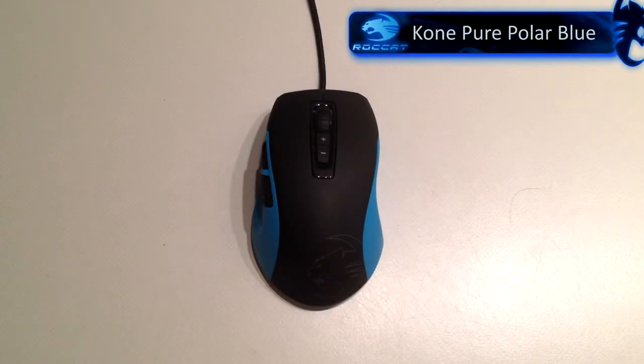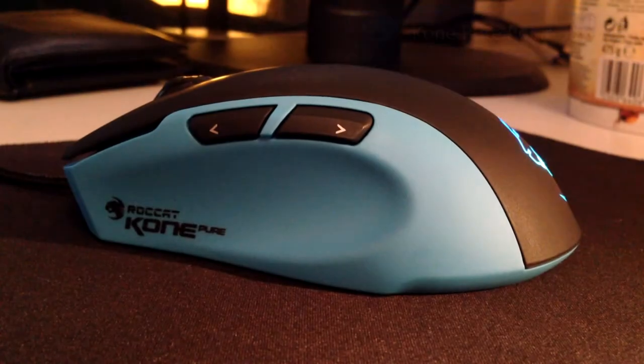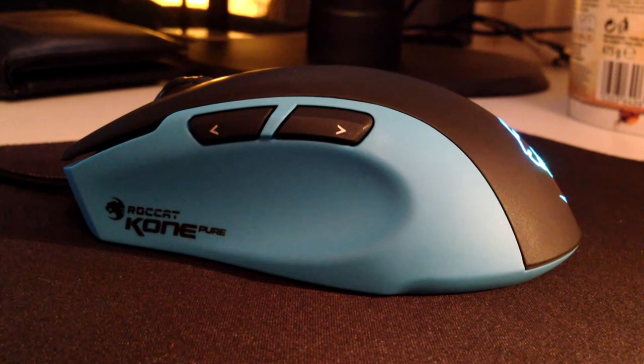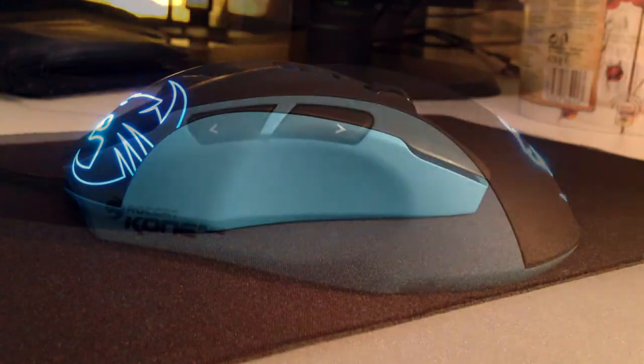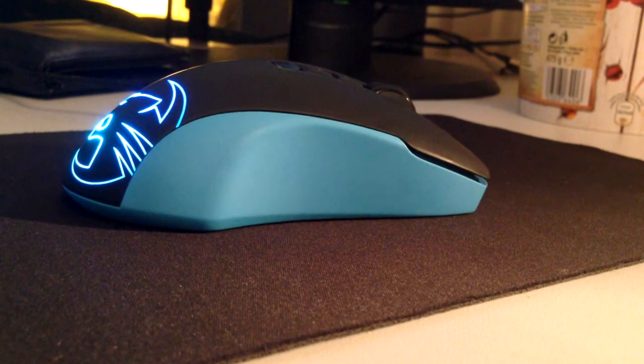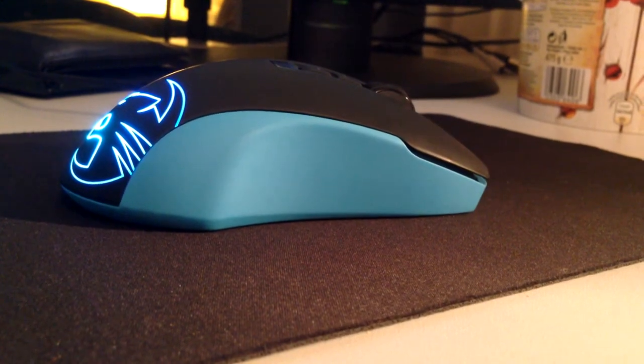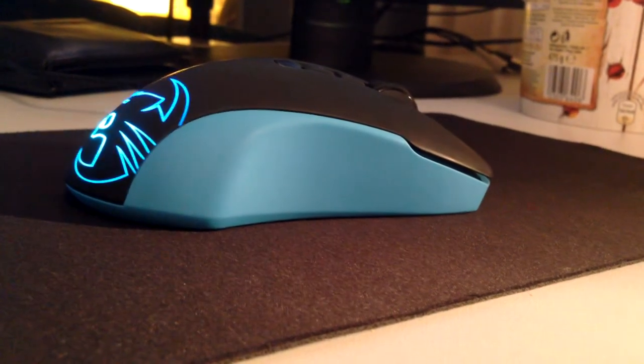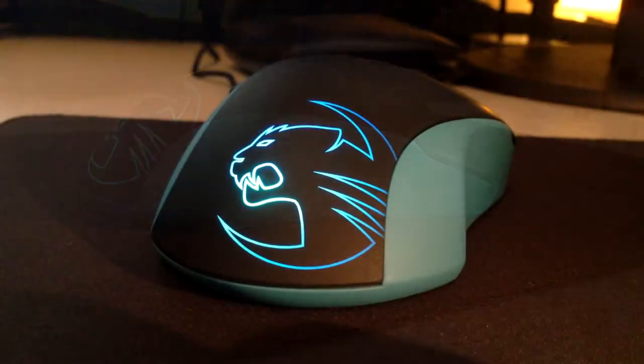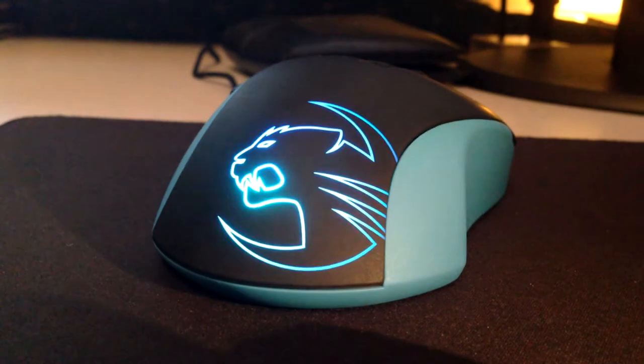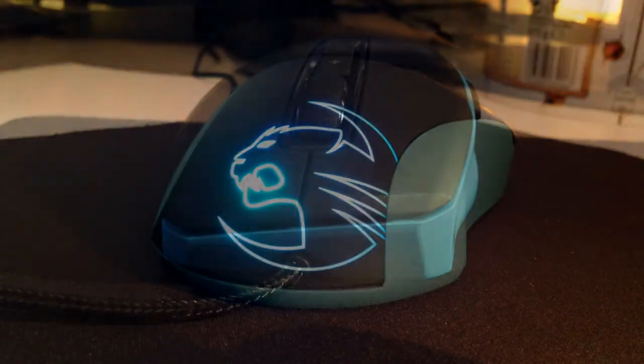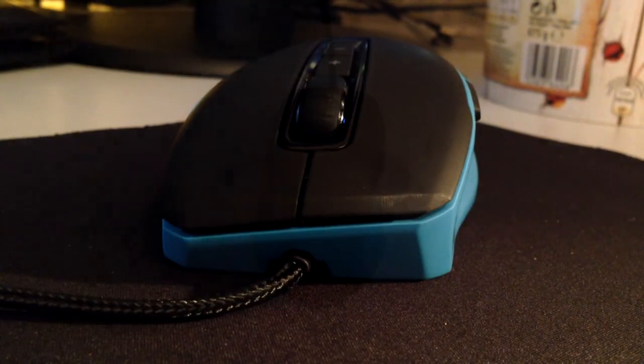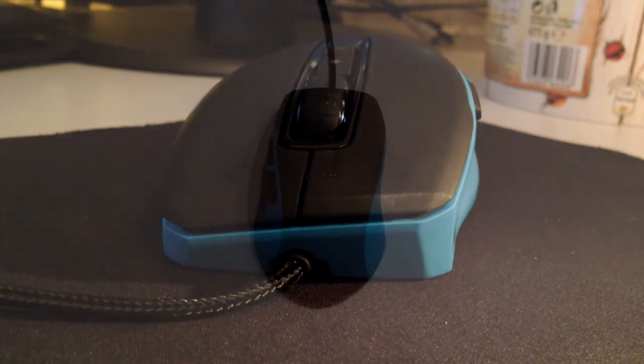What's going on guys, it's Alex and this is a review of the Roccat Coenpure professional gaming mouse. I'll talk about the specs, lighting, and we'll get to the software later in this video.